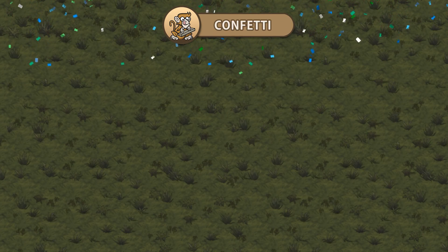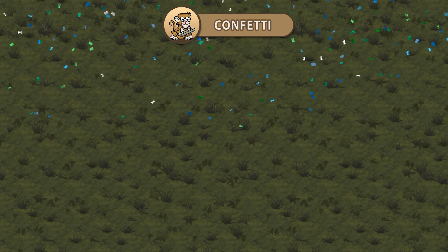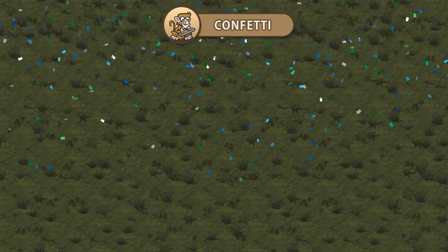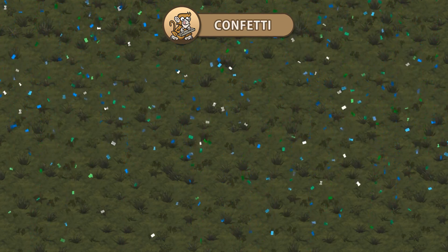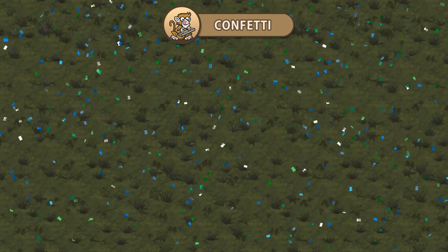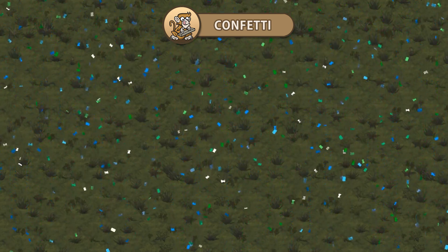Hello and welcome, I am your CodeMonkey, and in this video we're going to create some really nice and fun confetti. Let's get started!